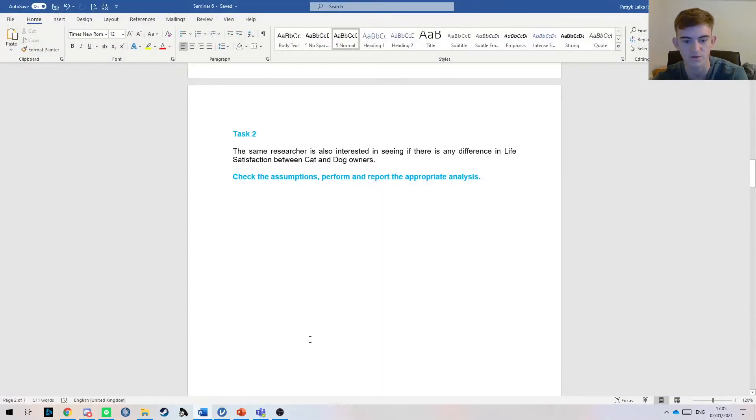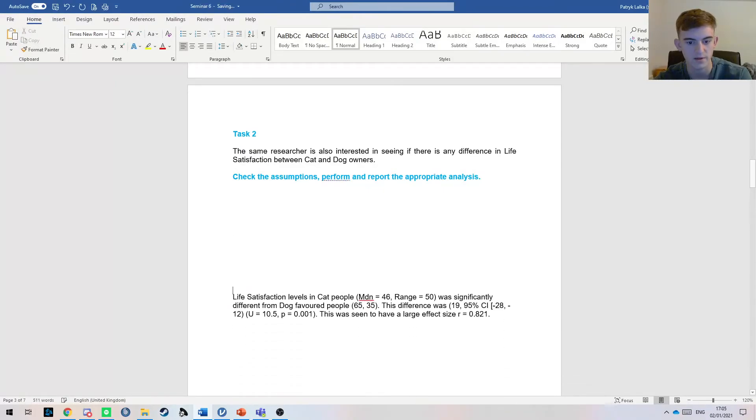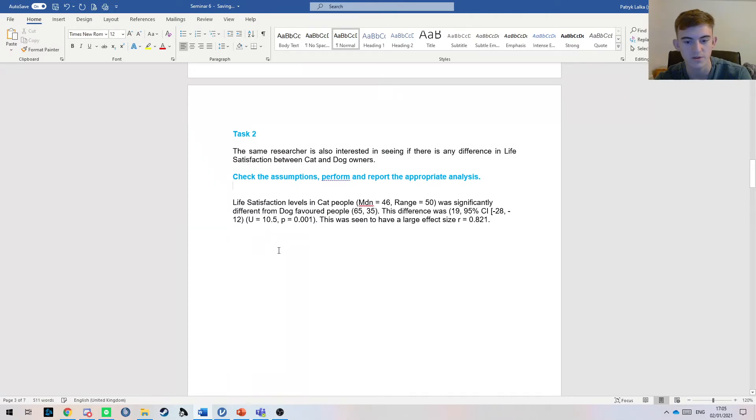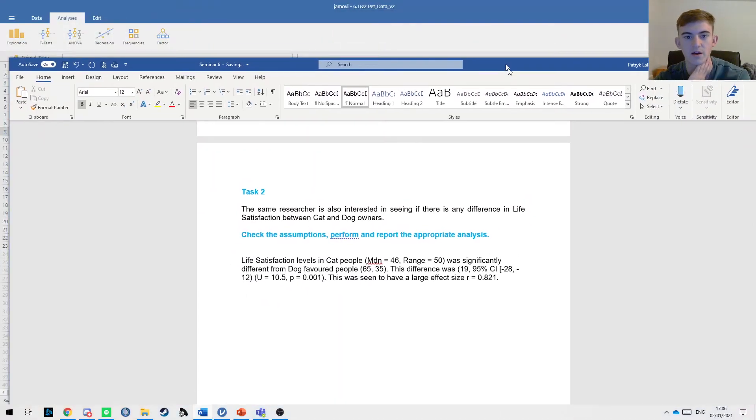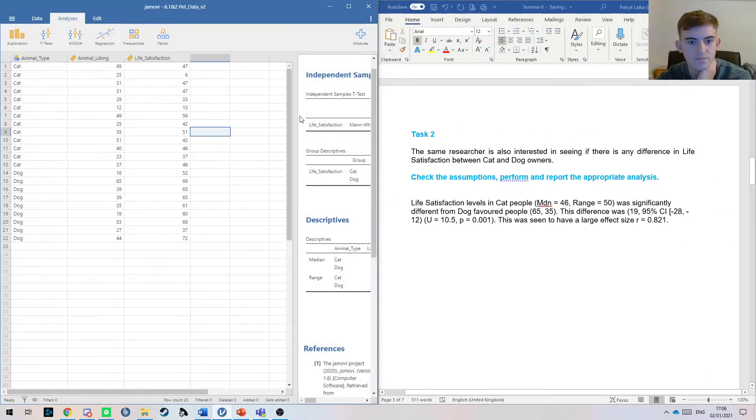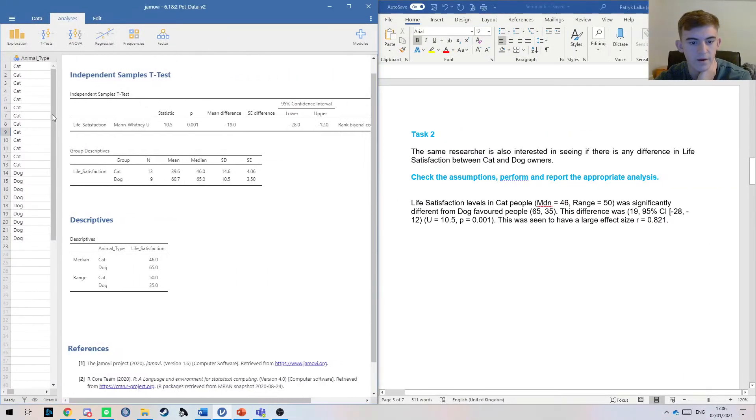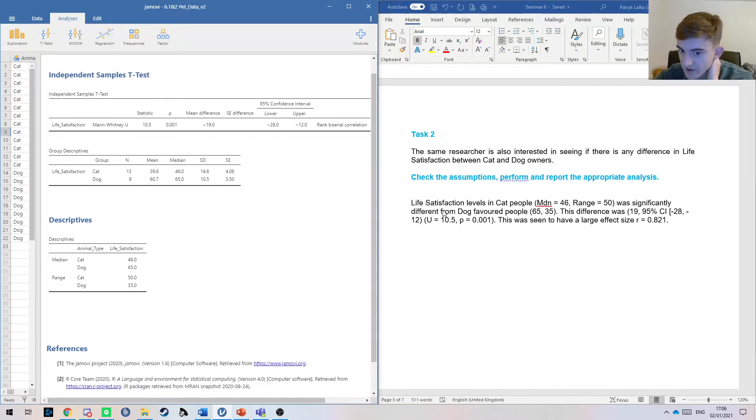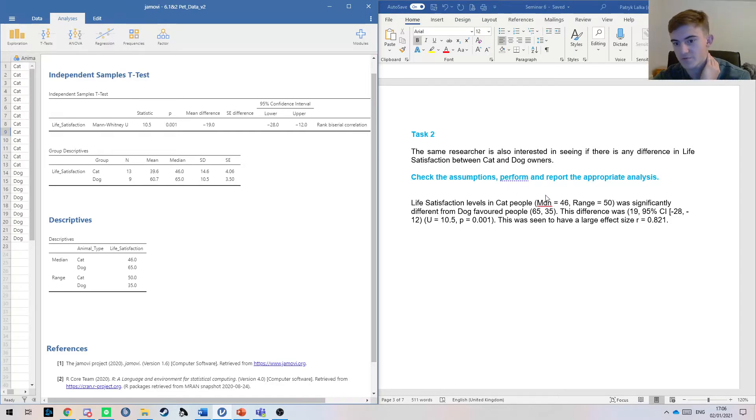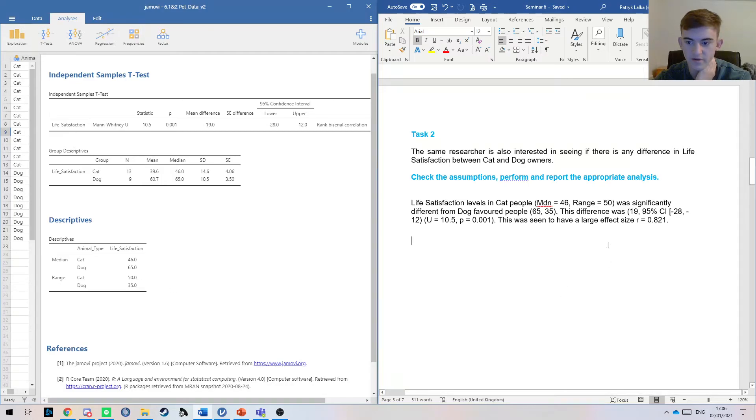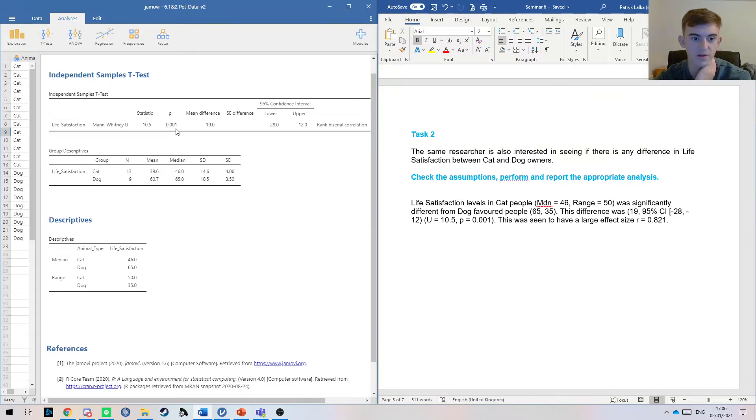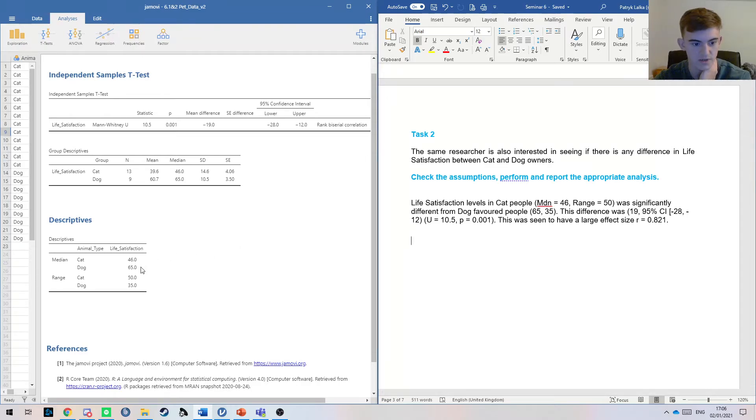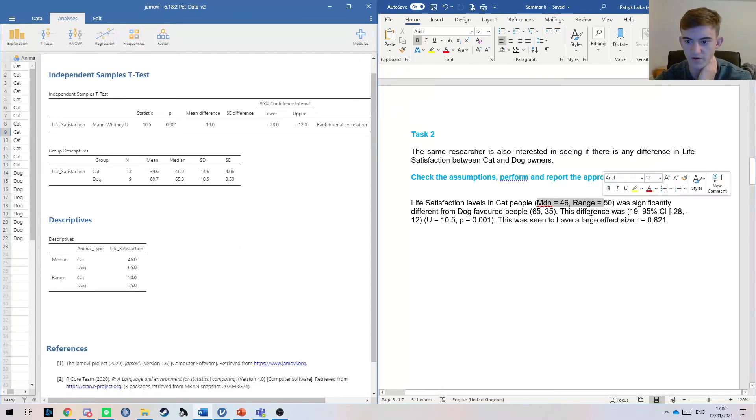If we jump into the Word document and see how we could report. It doesn't matter how you word this, but I wrote life satisfaction levels. If we split this and get our results up here, we've got life satisfaction levels in cat people—so people who are into cats. We've got a median here of 46 and a range of 50 and was significantly—significantly because this p-value is below 0.05—was significantly different from dog favored people. So 65 and 35. And because I've already defined them here, there's no need to write it again.